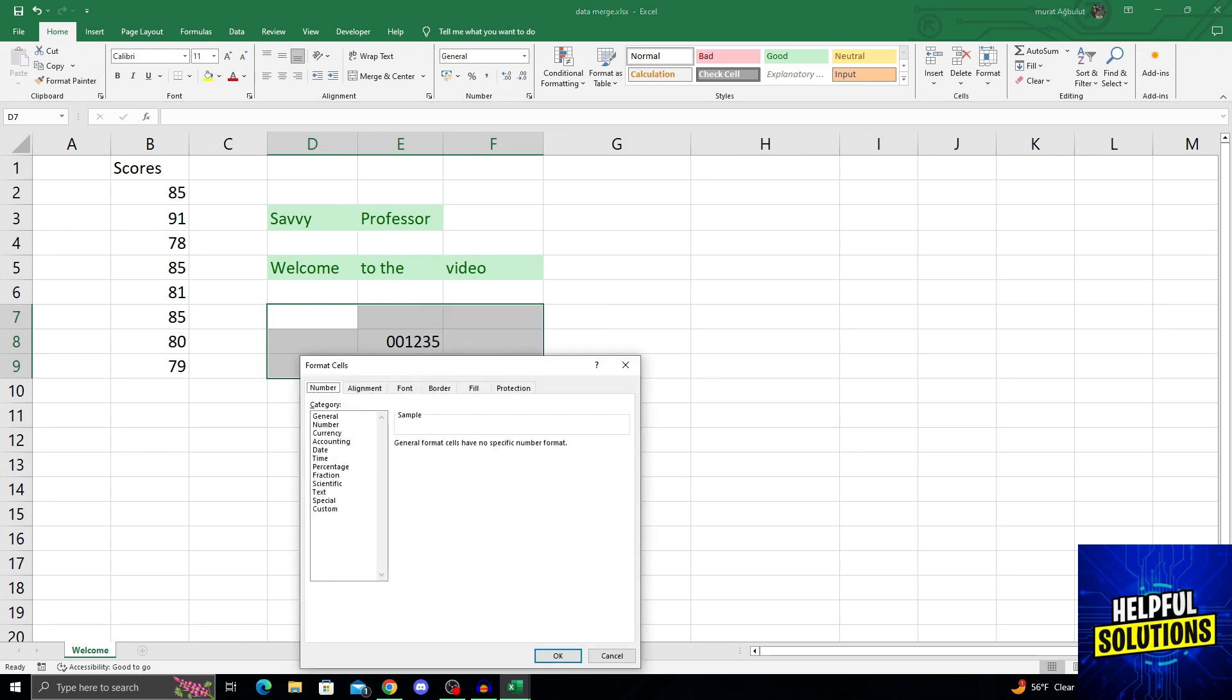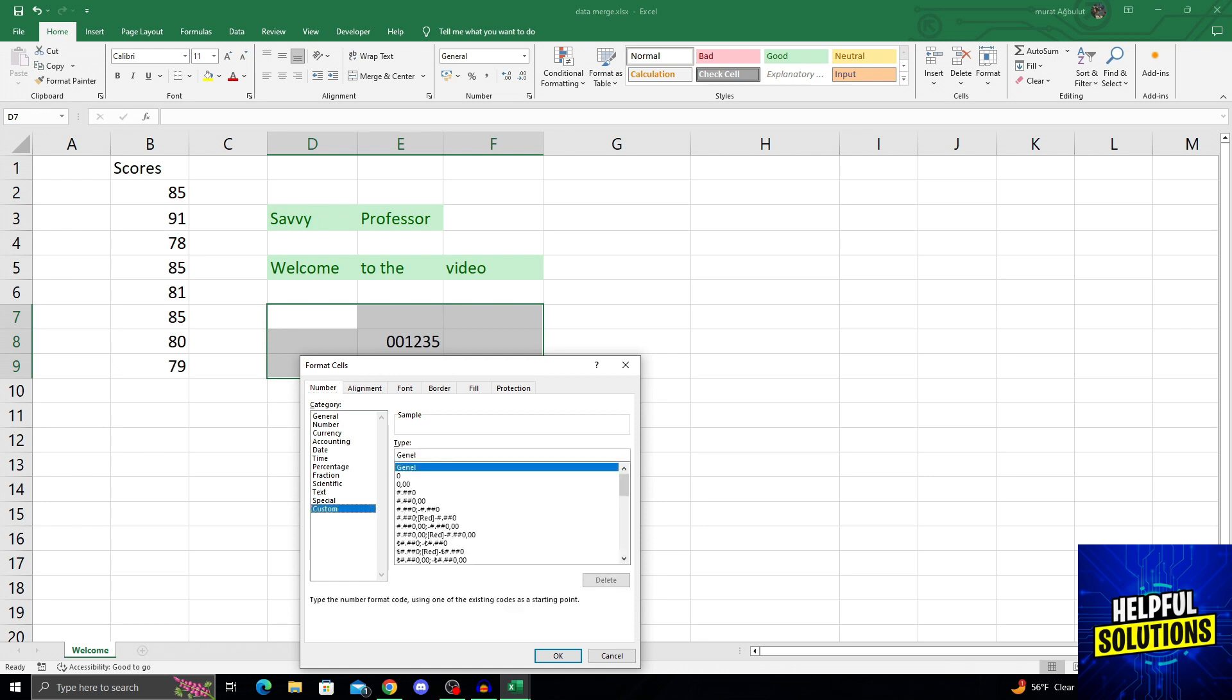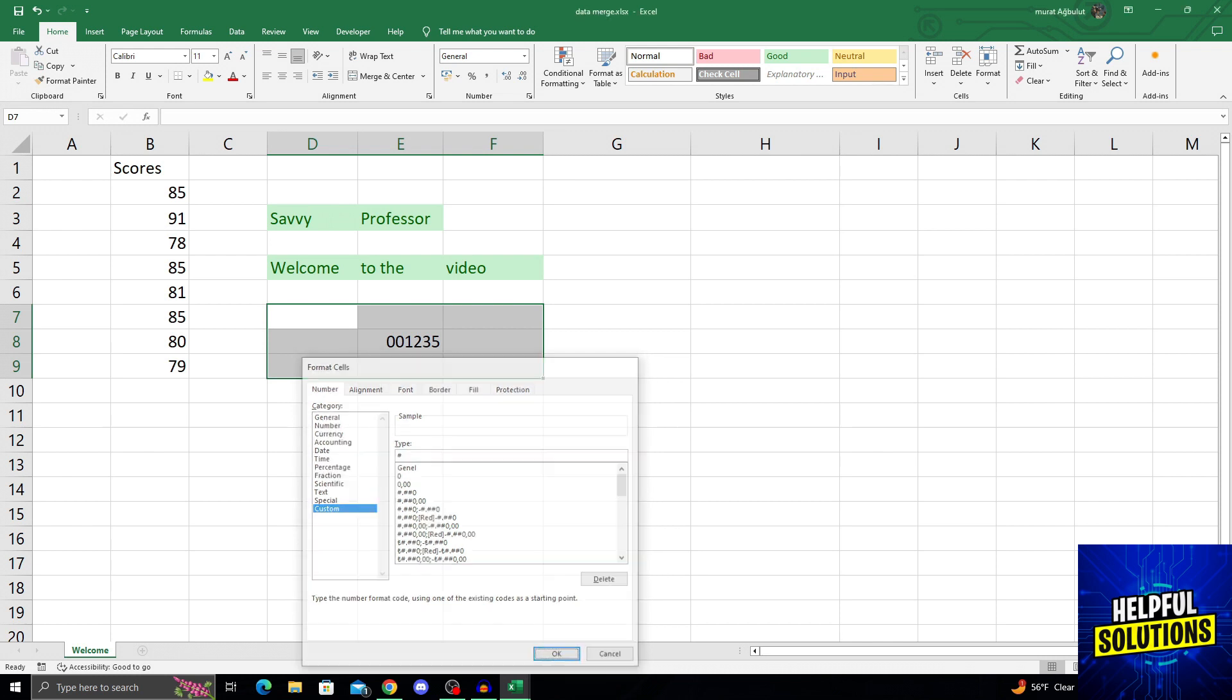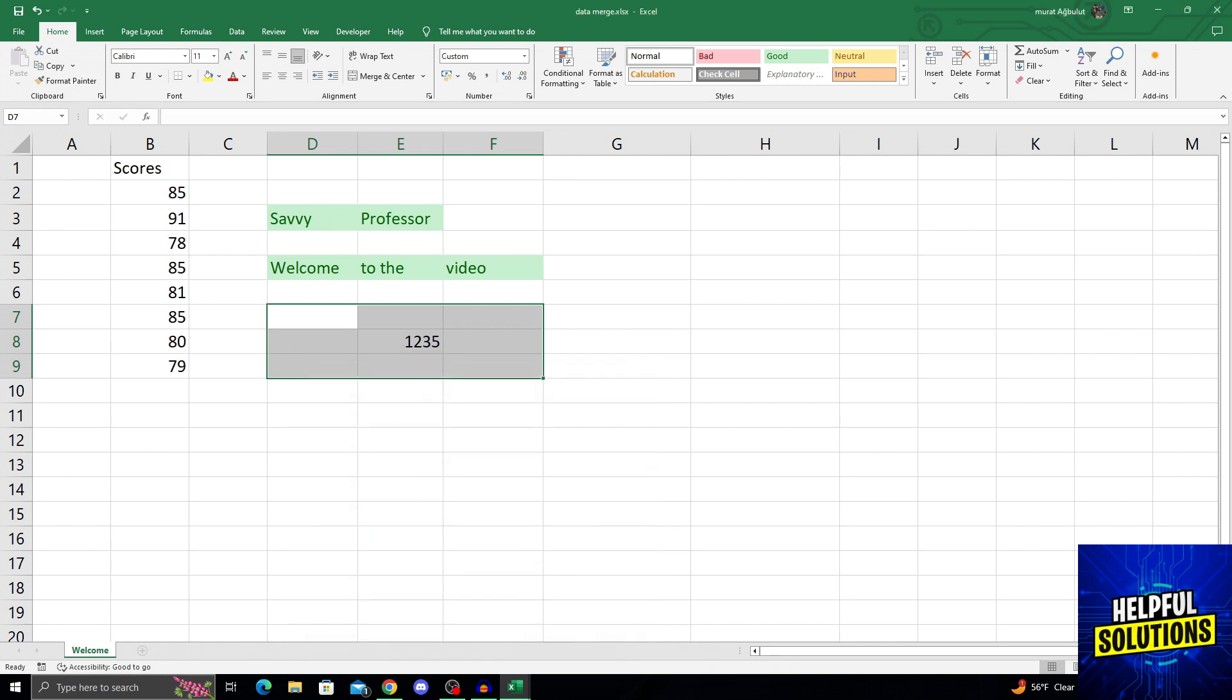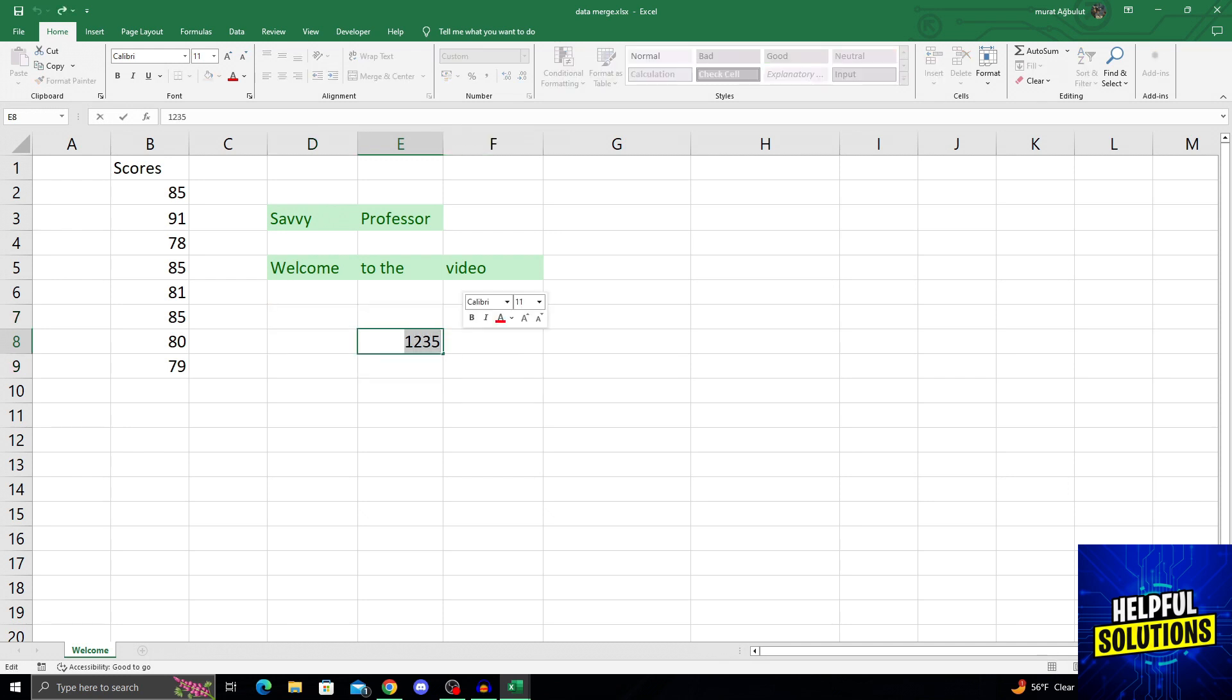In the format cells dialog, go to the number section and select custom. In the type section that pops up, type the hashtag symbol like this and then press OK or enter. This will delete all the leading zeros that were previously in your number.